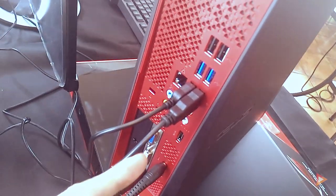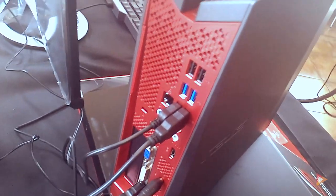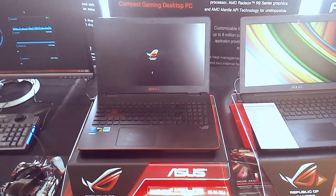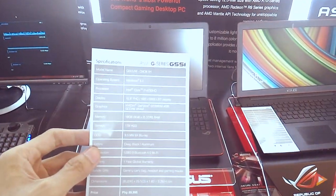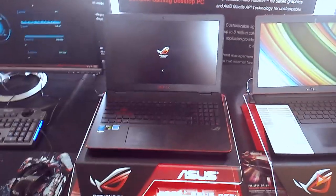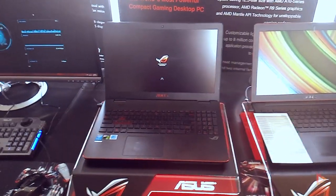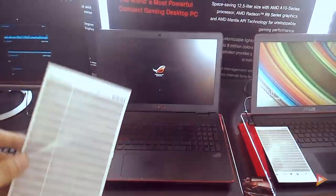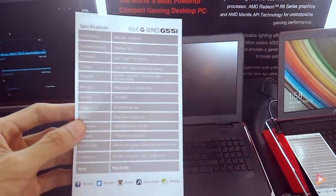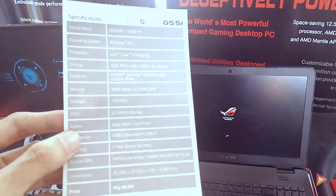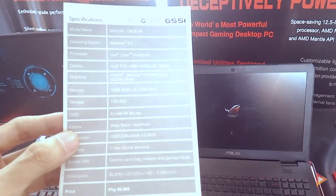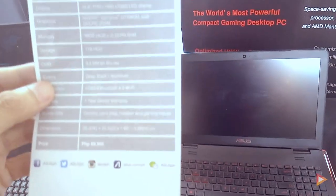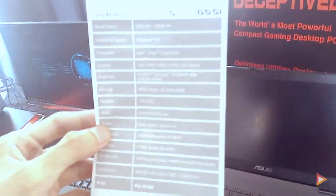This is the second device, the ASUS G series G551. As you can see, it's a very nice slick-looking gaming laptop. The main feature is it comes with a GeForce GTX 960M graphics card with 4GB GDDR5 VRAM.